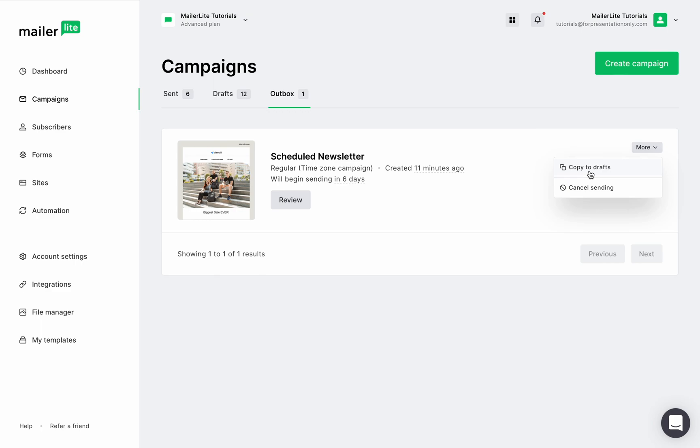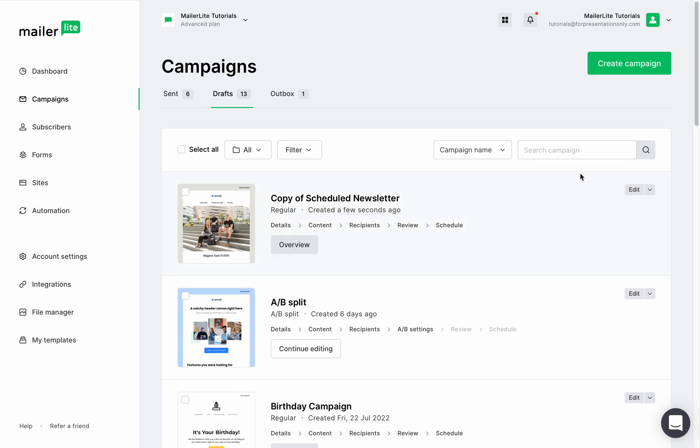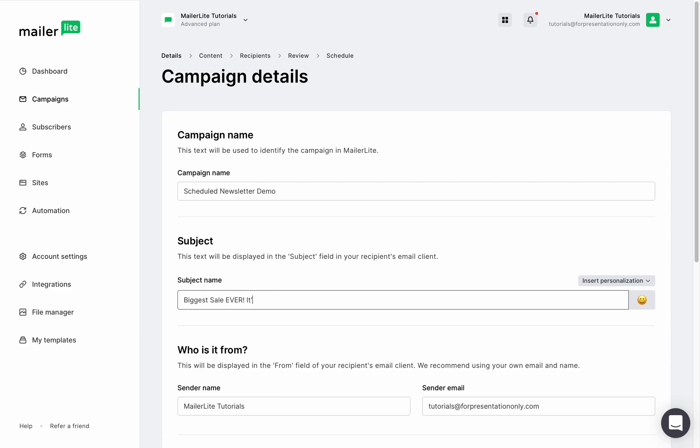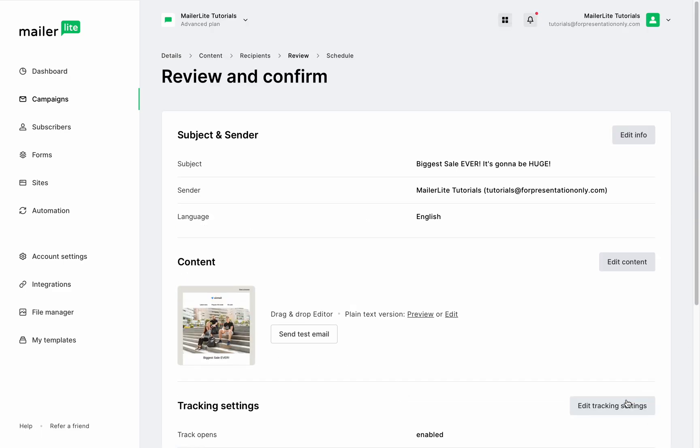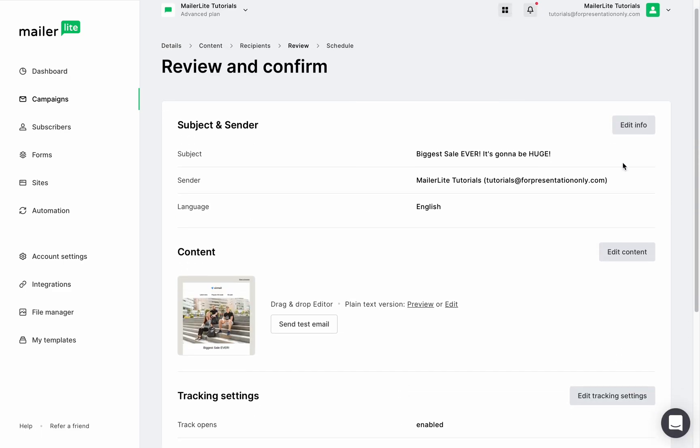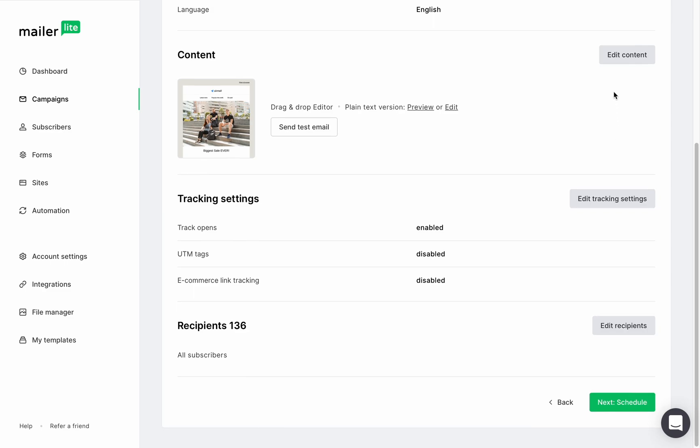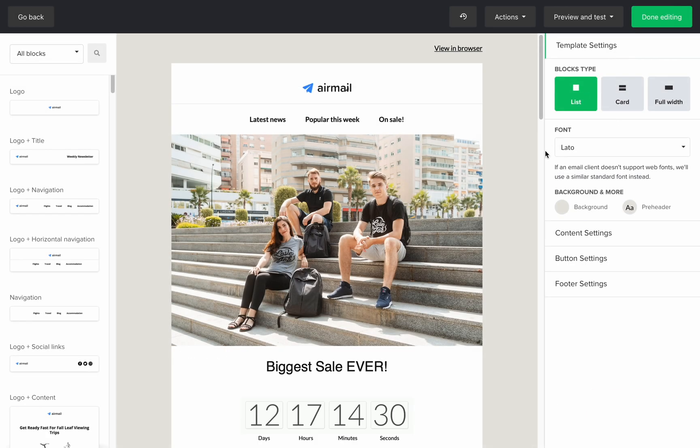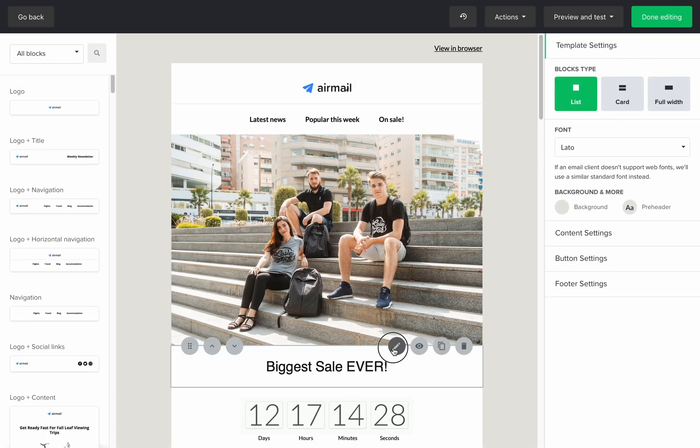Which is exactly what we're going to do right now. Let's say you want to send a reminder about the sale or your event the day before it launches. So I'll just make a copy, go to my draft folder, click on edit, and I'll modify the name of the campaign, the subject line, and then click review, and then edit the content of this campaign, which will take me back to the drag and drop editor.